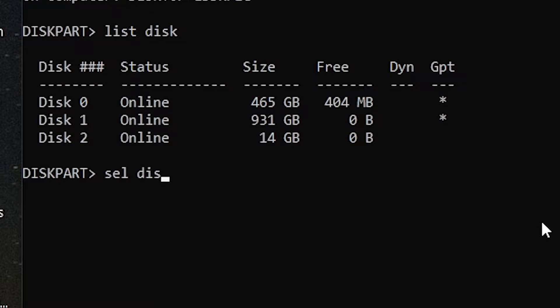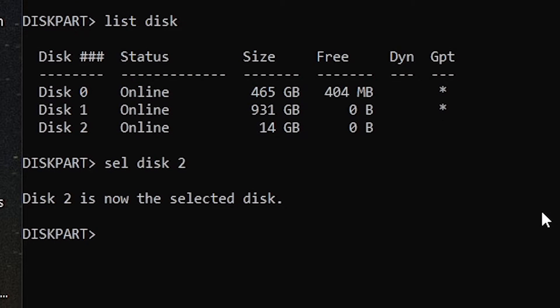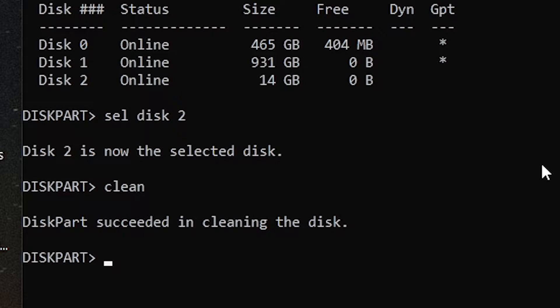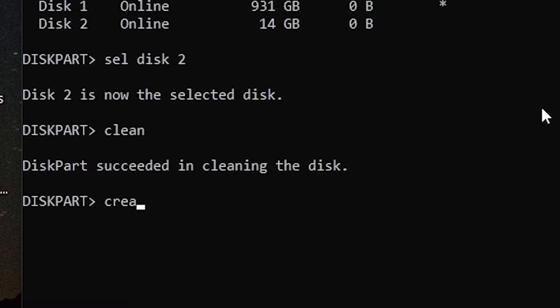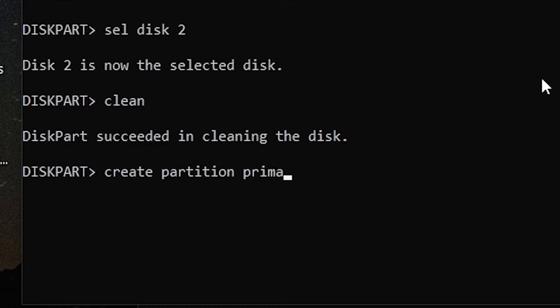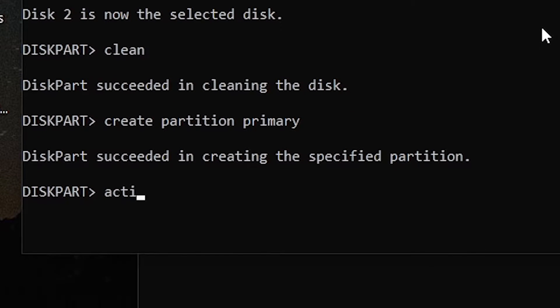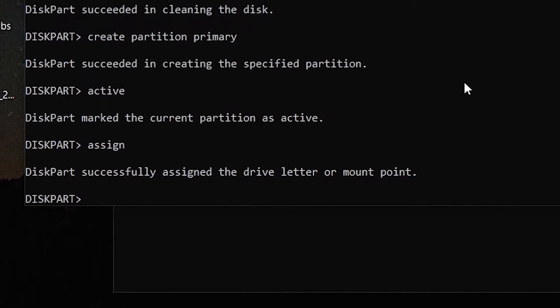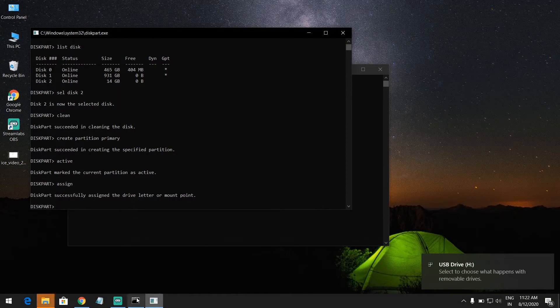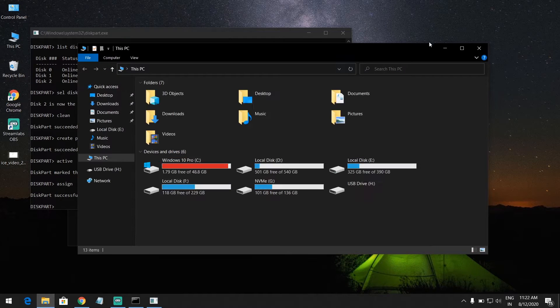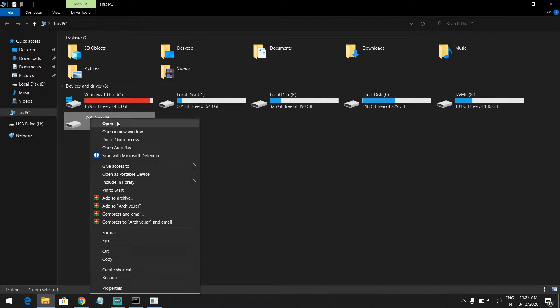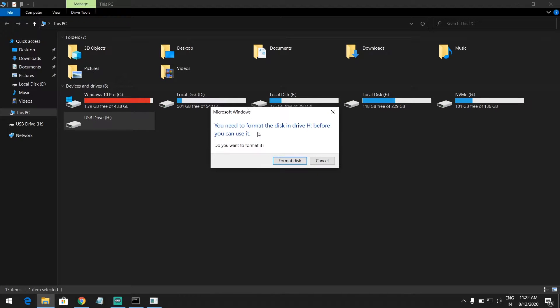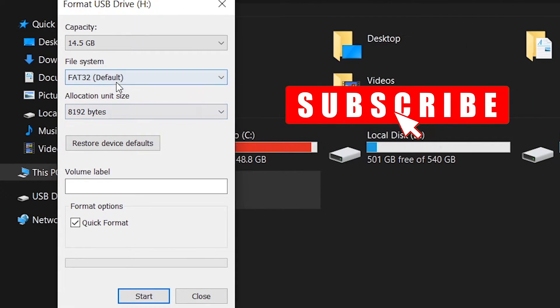And type select disk and type your disk number, and type clean, and type create partition primary, and type active, and type assign. And open This PC, right-click on USB Drive and select open and select format disk.